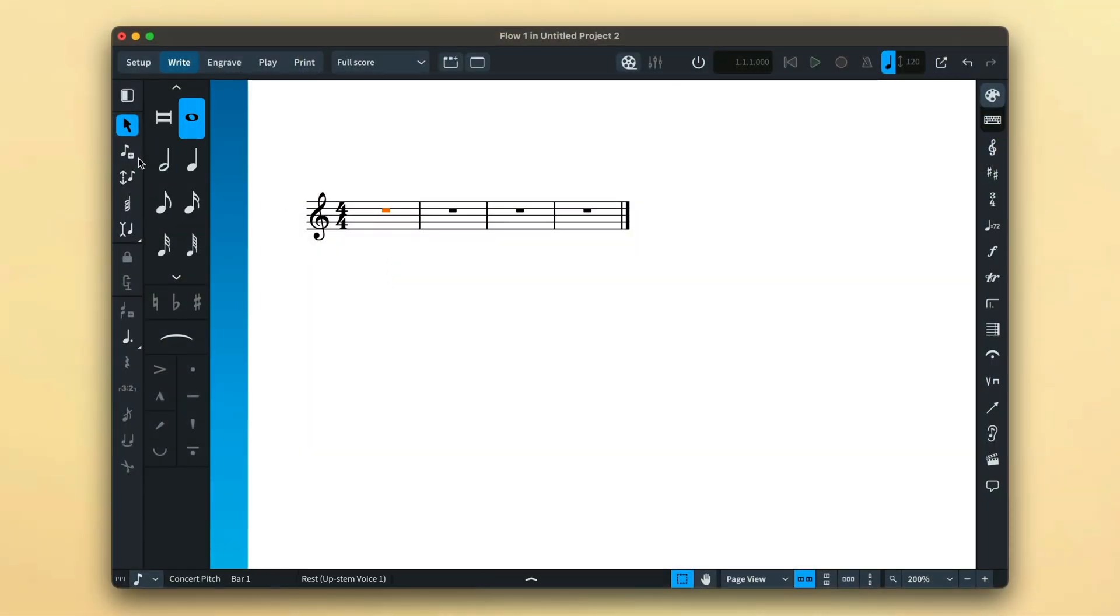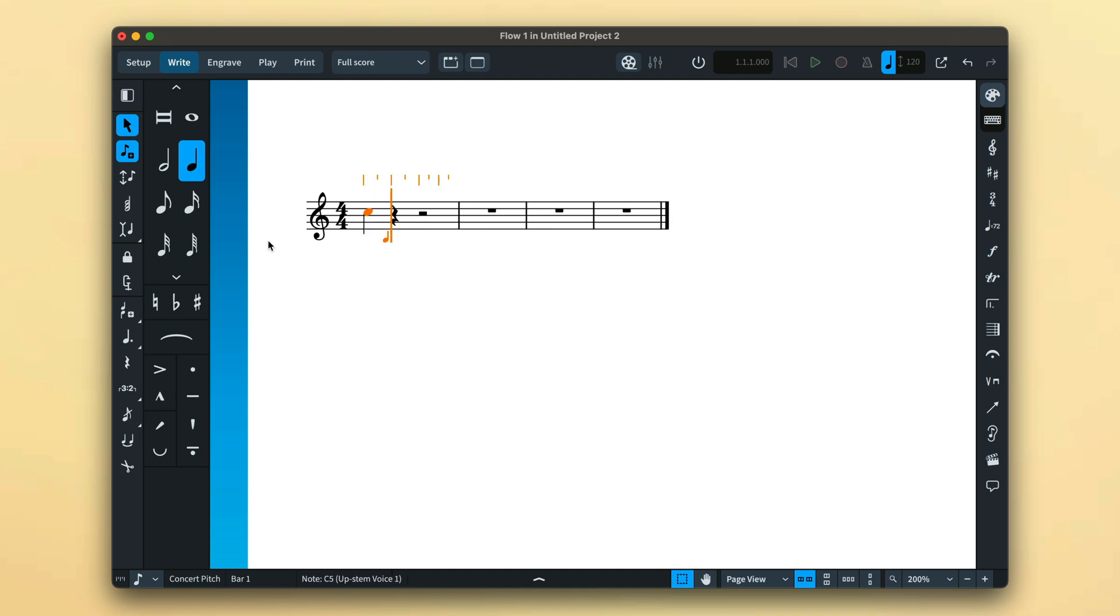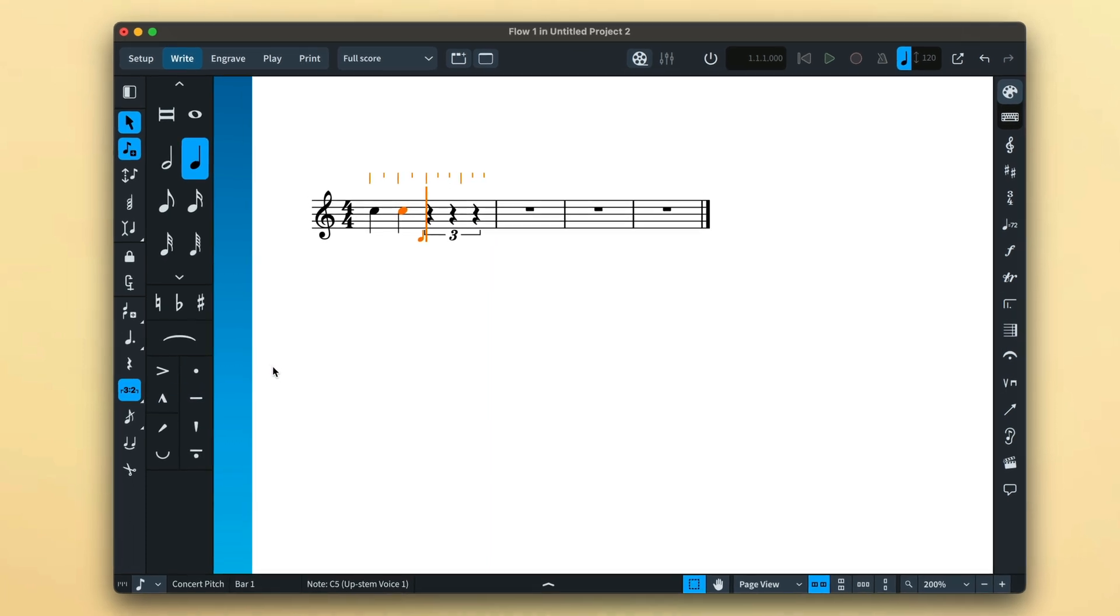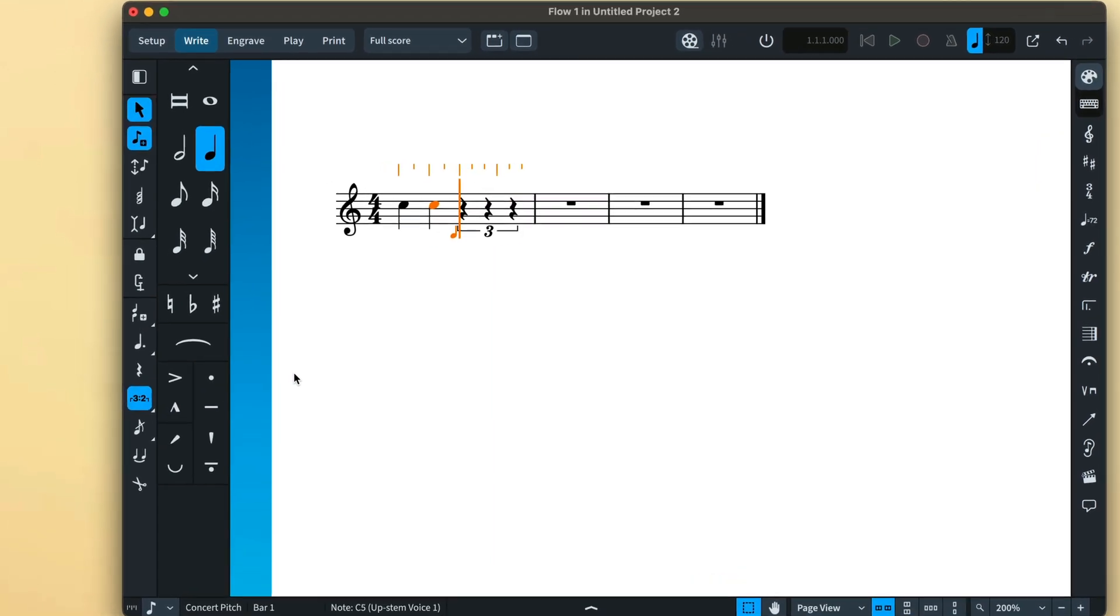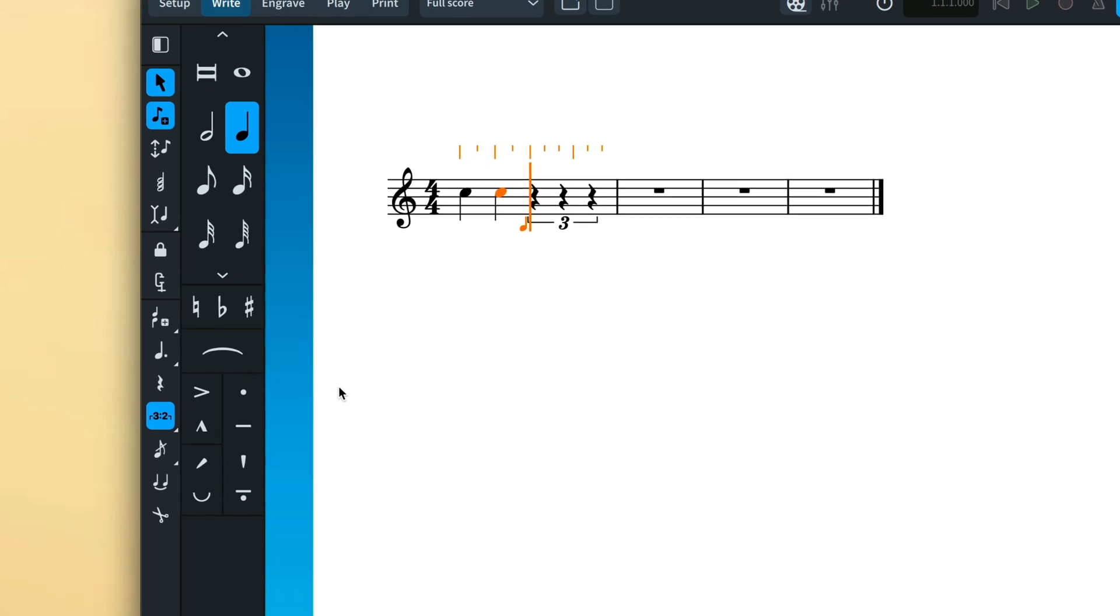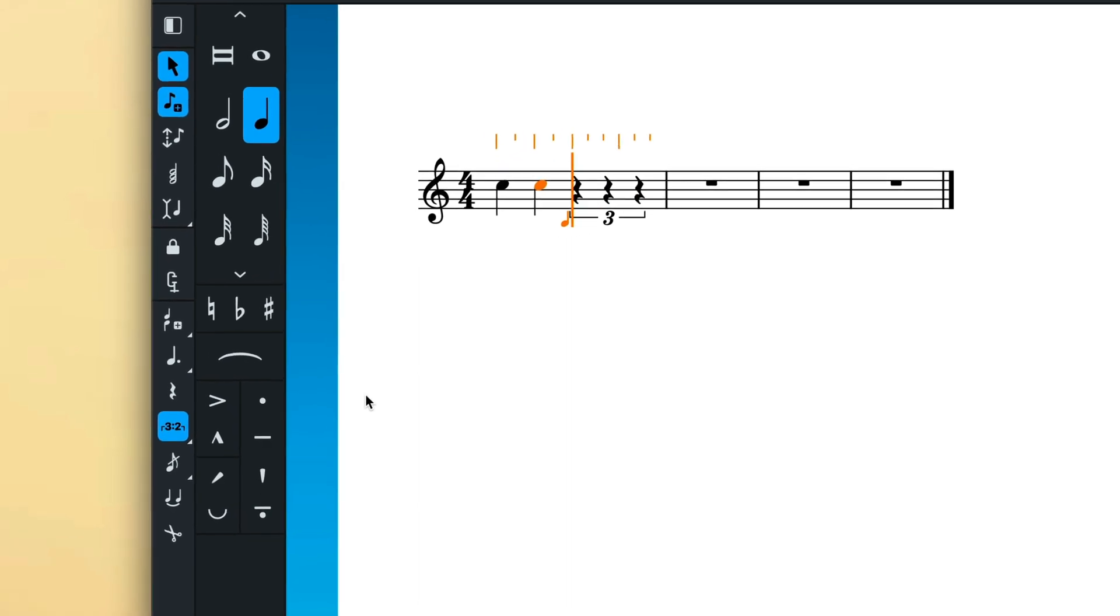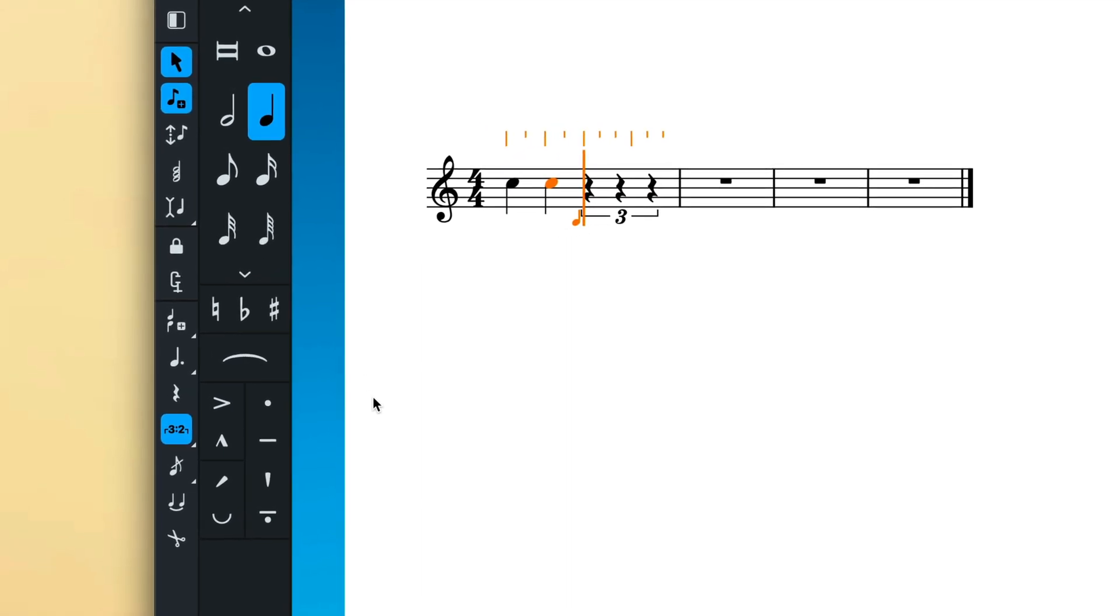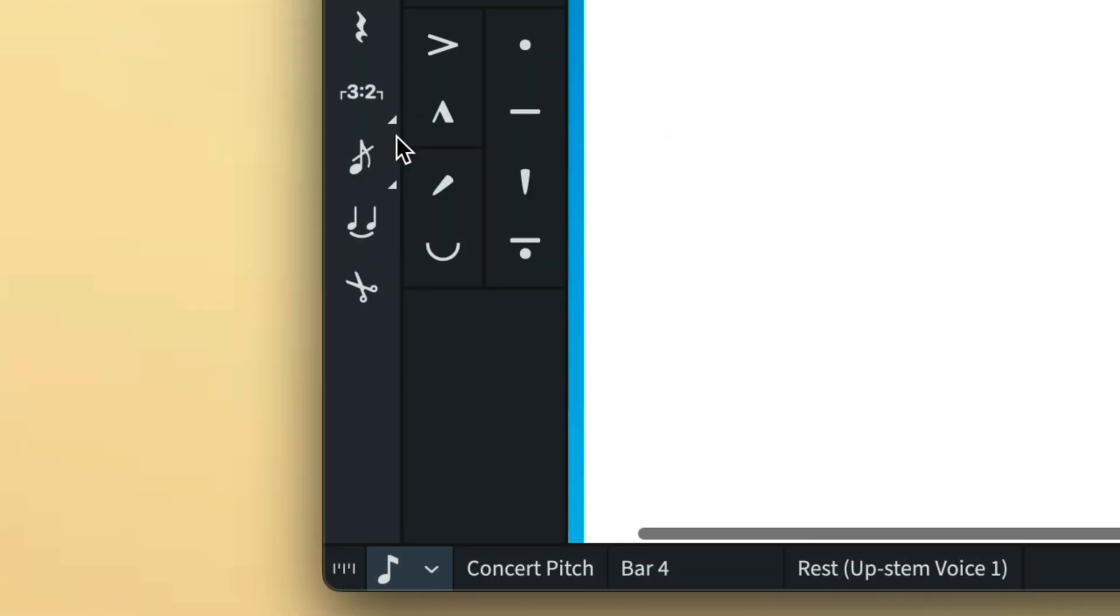While Note Input is active, with the caret visible, pressing the Tuplets button in the Notes Toolbox will create a tuplet using the currently selected duration as the beat unit. By default, the button shows the ratio of three to two, so we'll create a triplet or three notes in the time of two.